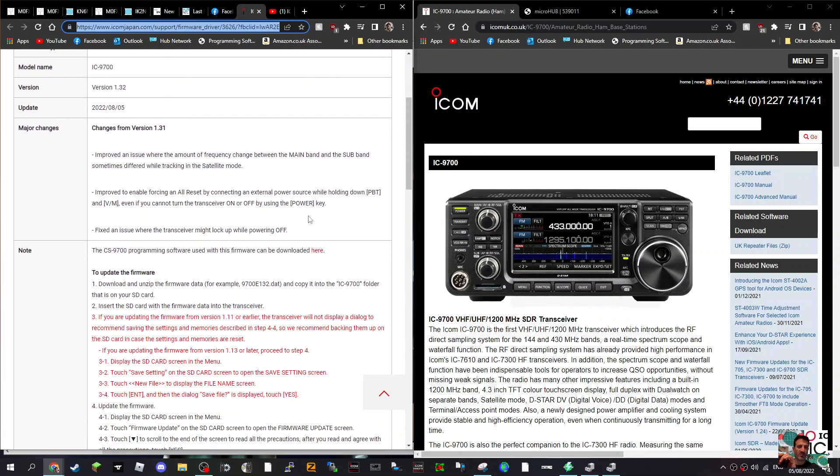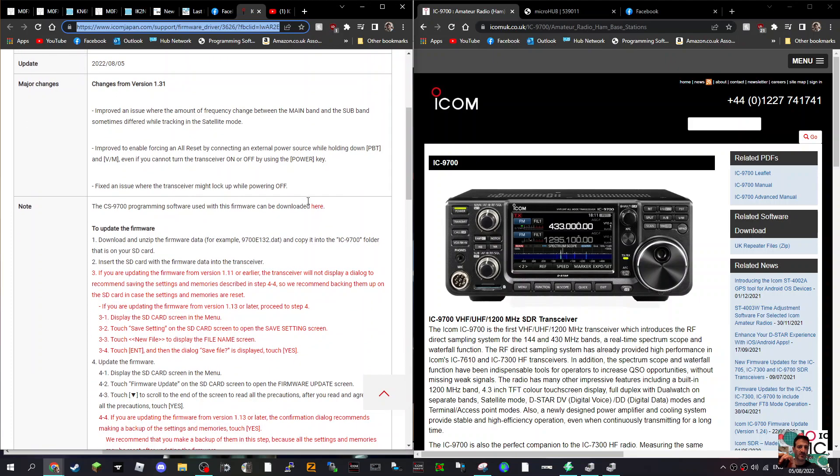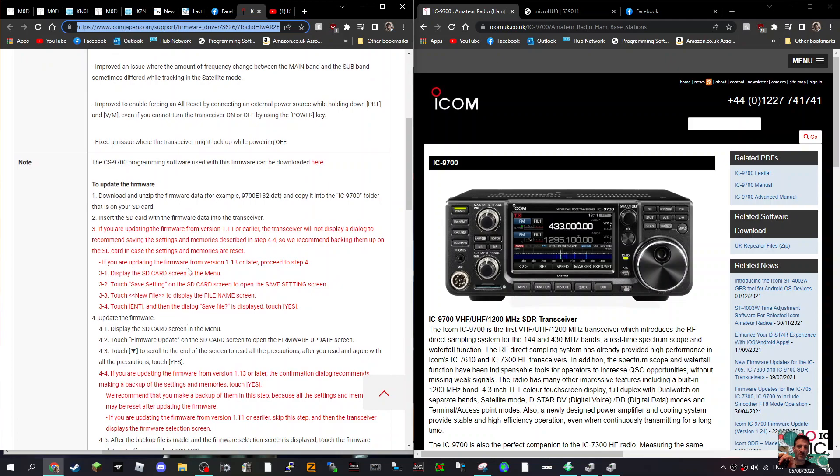So I'll link in a video that I made a while back on how to get this file onto an SD card and then follow the instructions. You just get the SD card, you put it in the radio. I haven't actually got an ICOM-9700, but the instructions are here to update the firmware.